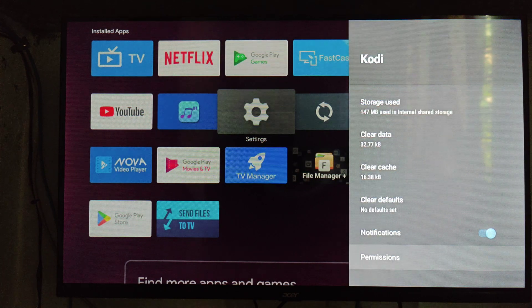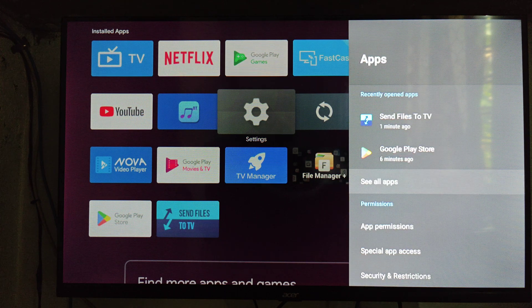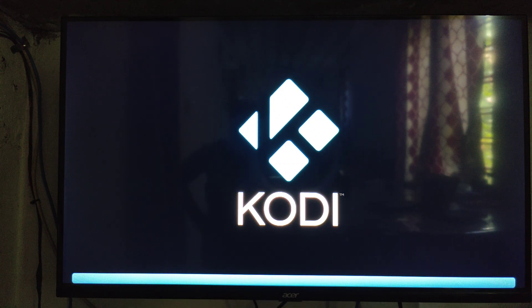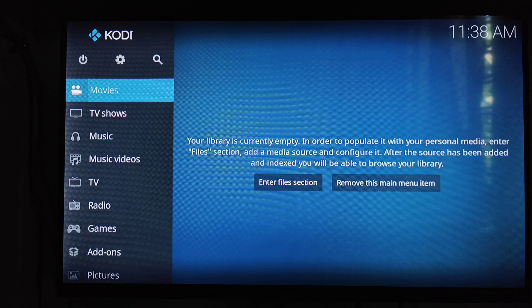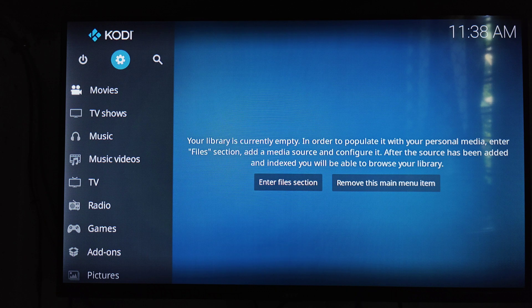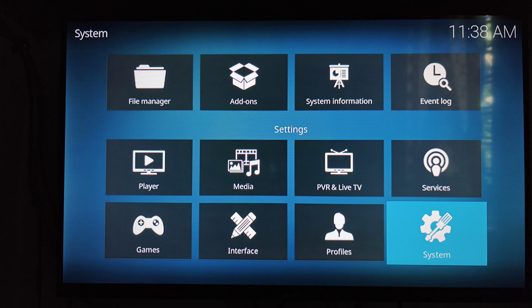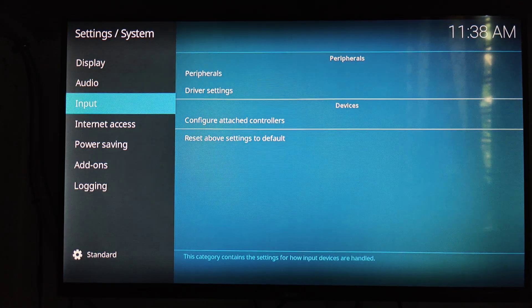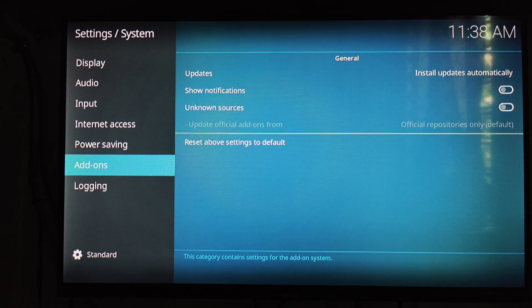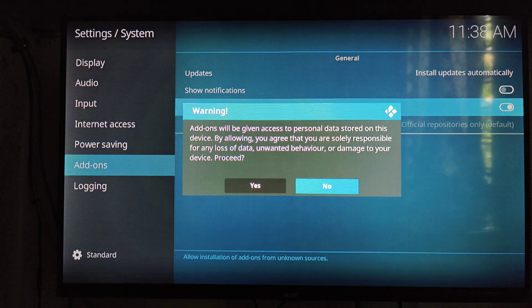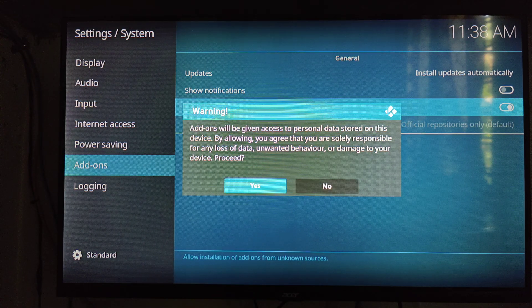Then go back and open our Kodi application. This is the first interface of the Kodi application. First, go to the Settings option at the top, then go to the System option, then go to Add-ons, and enable Unknown Sources to allow. Click the Yes button when prompted.